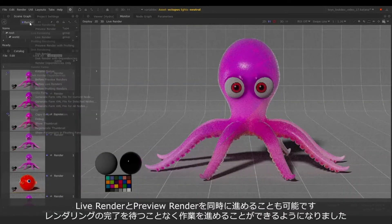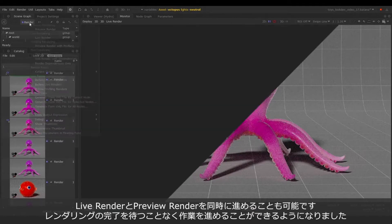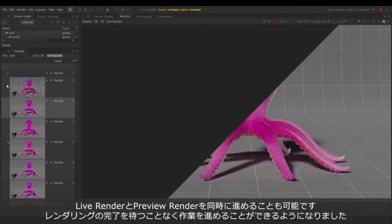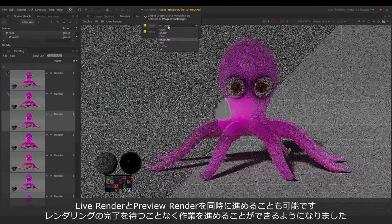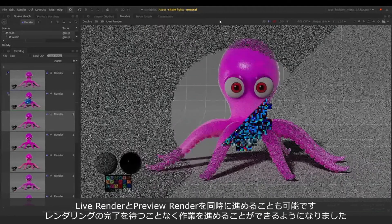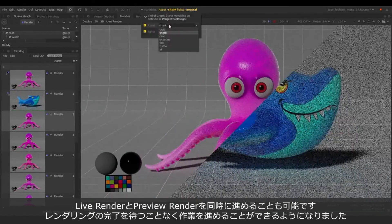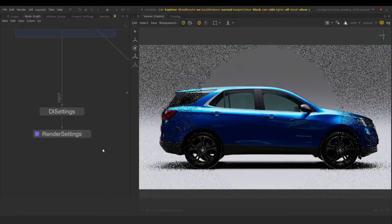We can even have a live and preview render calculating at the same time. This enables us to keep working and iterating without ever having to stop and wait for the renders to complete.